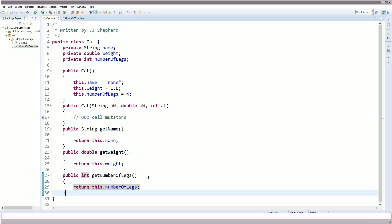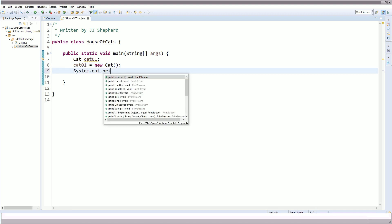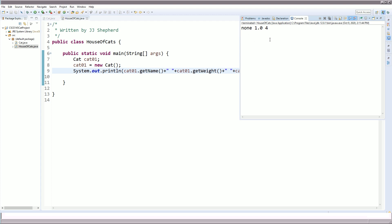Going back to the main method: System.out.println cat01.getName plus a space, plus cat01.getWeight plus a space, plus cat01.getNumberOfLegs. Running this — sure enough it set all the properties because we used the default constructor: none, 1, and 4. Now we have a way to access information built inside this class, or for this instance of the class that we call an object.